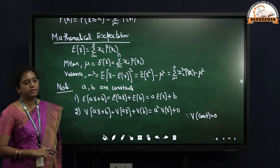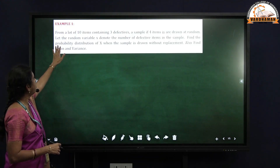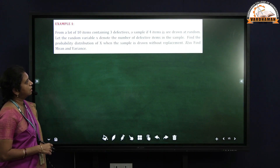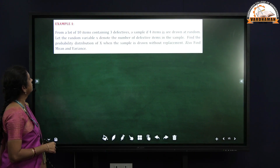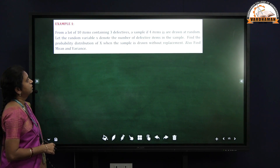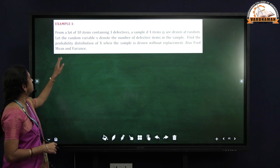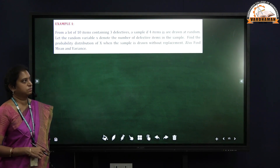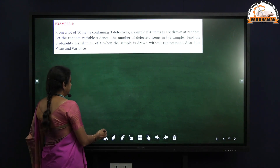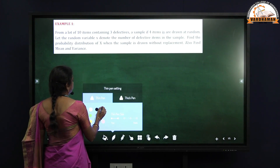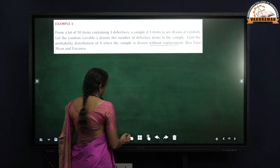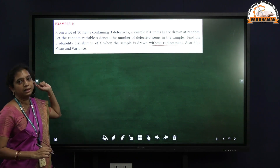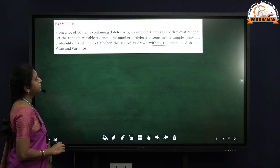Now we look into some examples. From a lot of 10 items containing 3 defectives, a sample of 4 items are drawn at random. Let the random variable X denote the number of defective items in the sample. Find the probability distribution of X when the sample is drawn without replacement. He also asks us to find mean and variance.